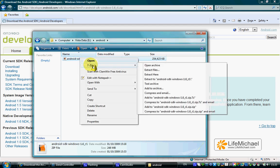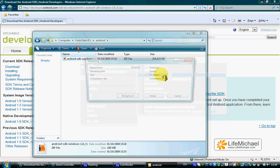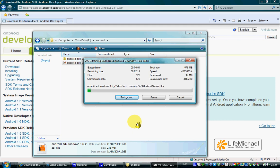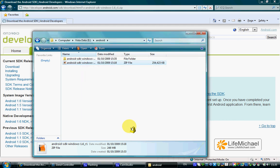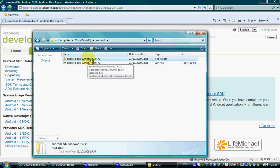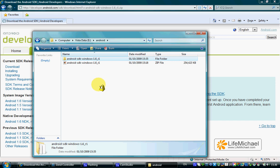Let's extract it. Once we have the folder created, we can now start using this SDK.